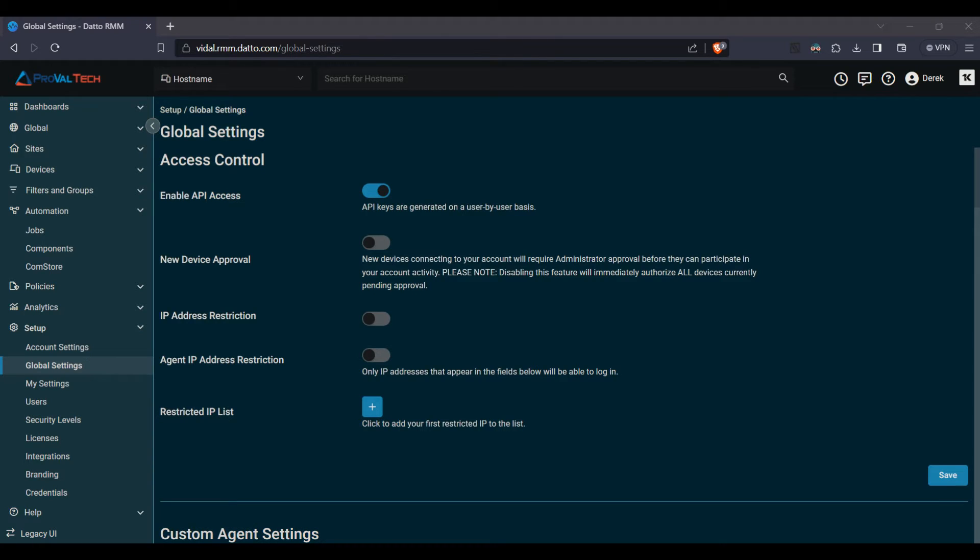Next, you'll see the new device approval. This will allow you to connect new devices to your account, and they will require administrator approval before they are able to pop up in the account.